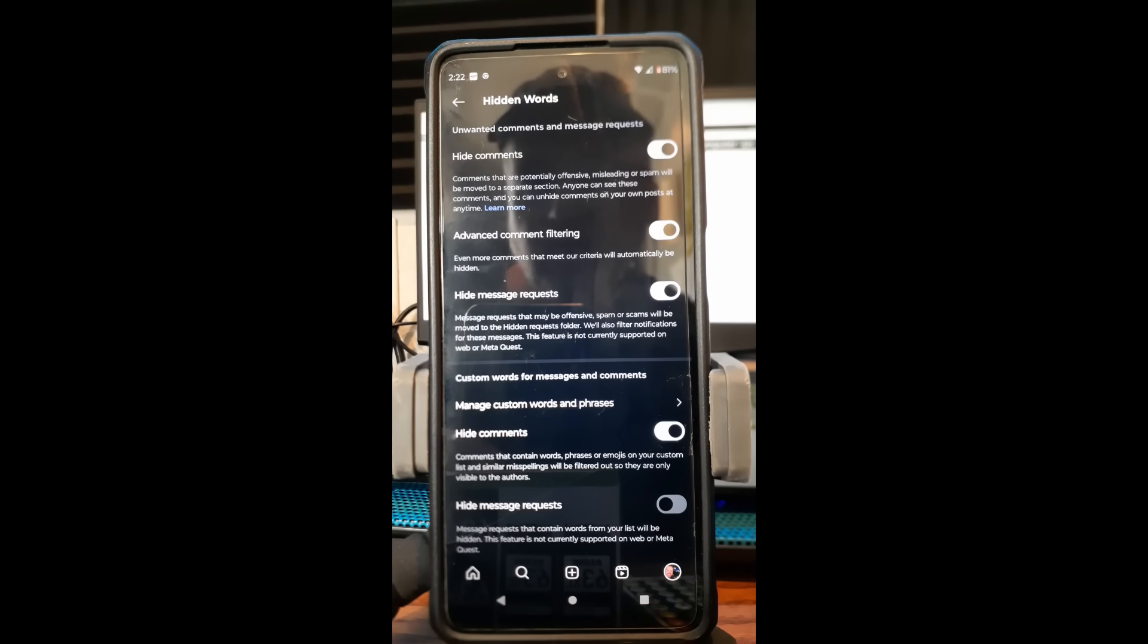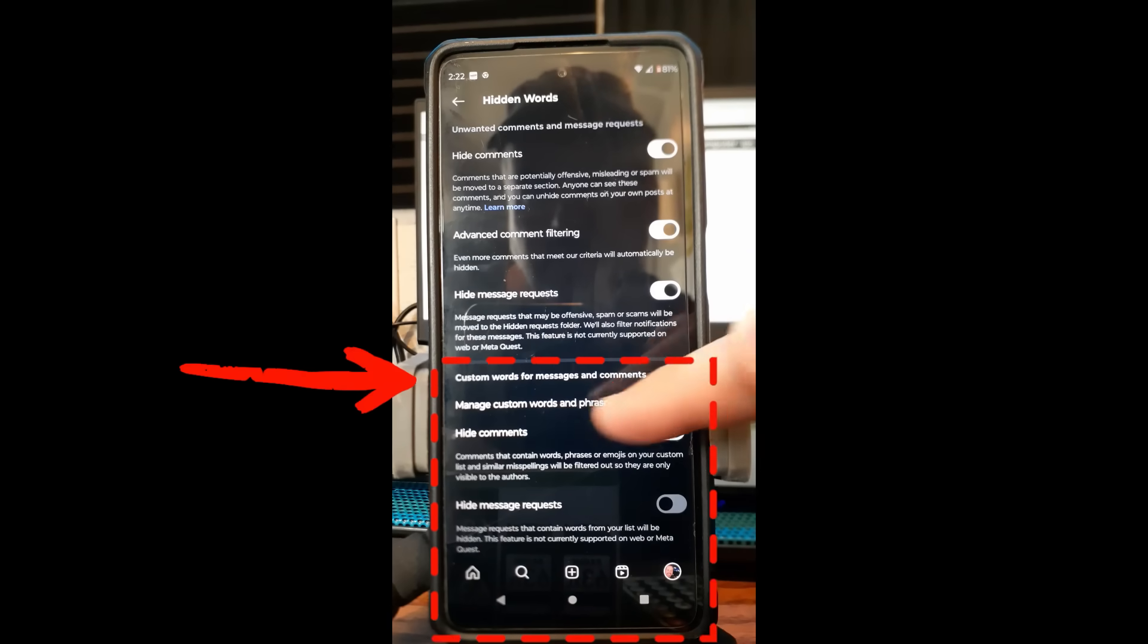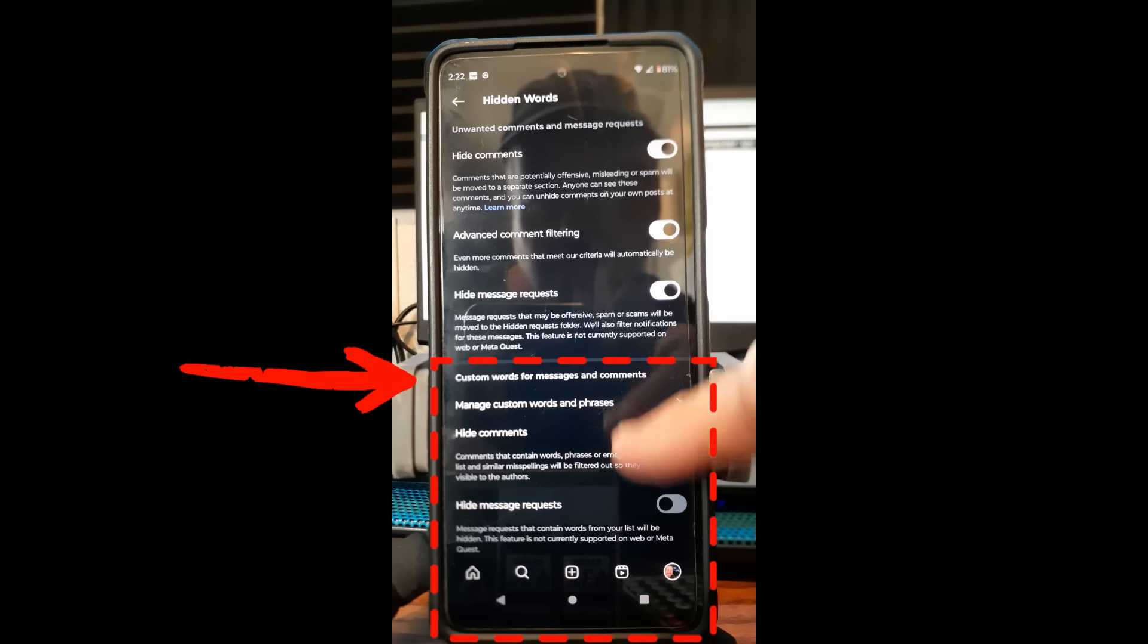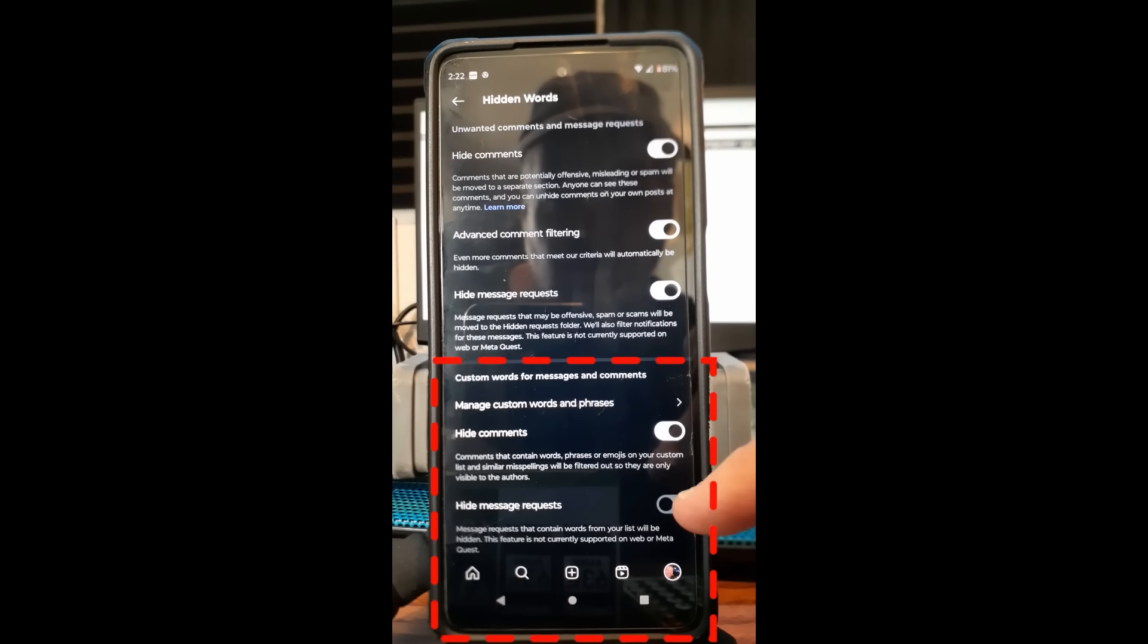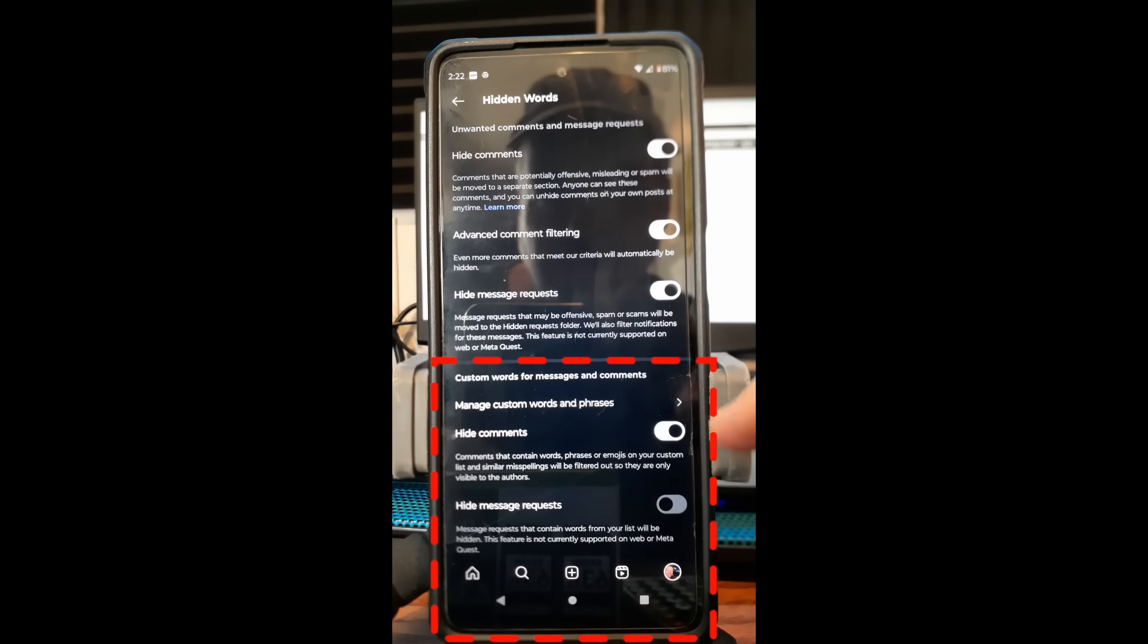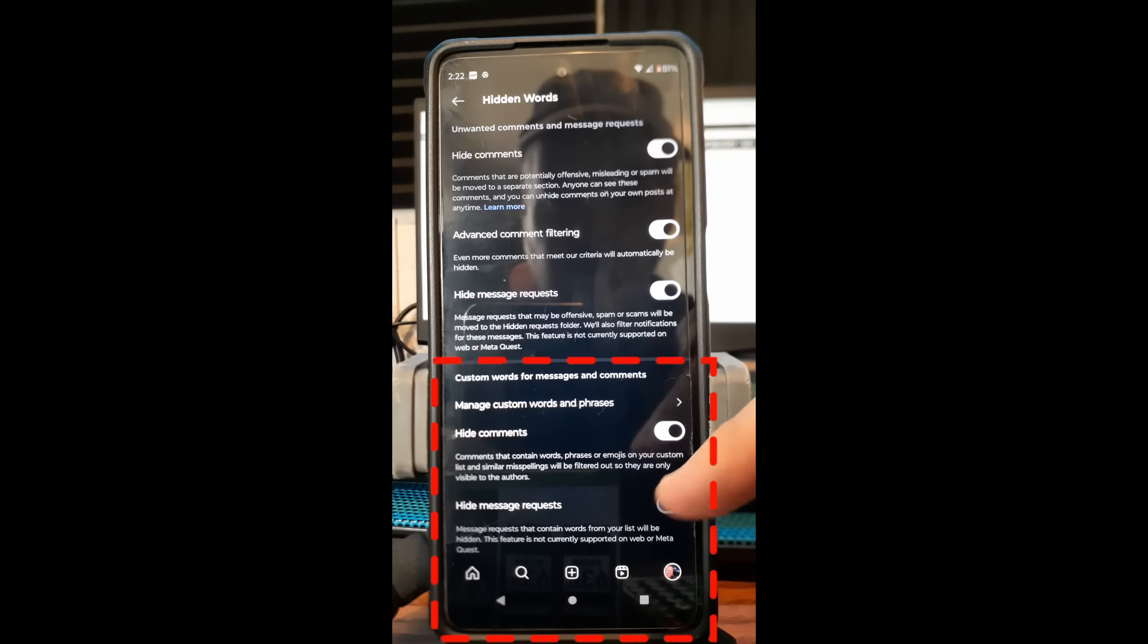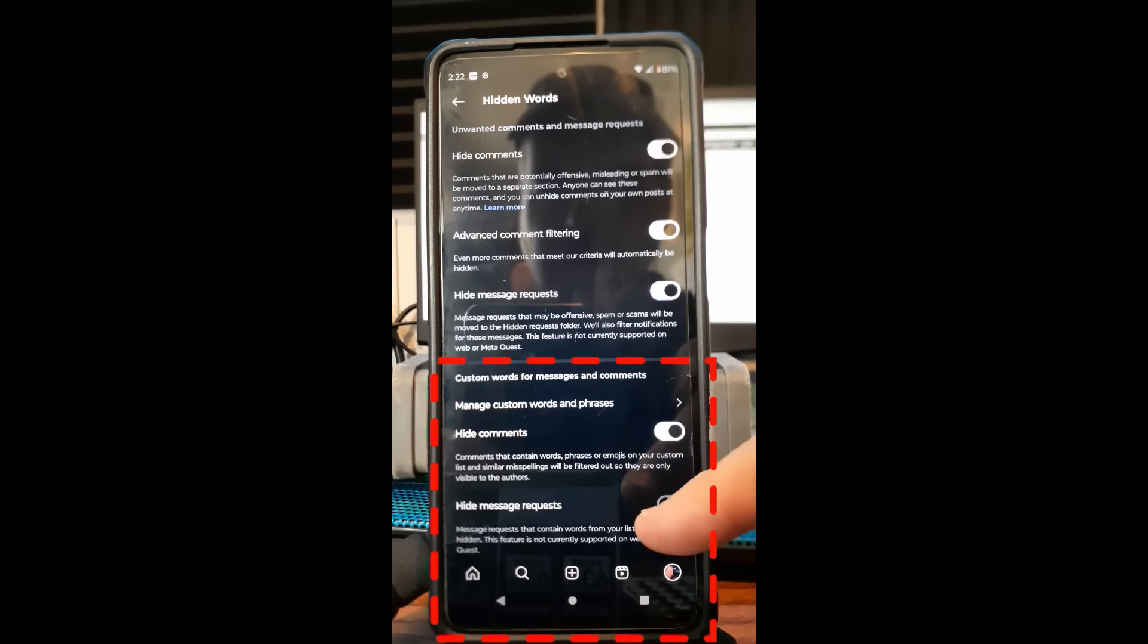The one I like the most, the one I've been using the most since I had a couple videos that went really viral—to me they're viral when they go over a million—is 'Custom words.' This section is for messages and comments. Under here you have 'Hide comments': comments that contain words, phrases, or emojis on your custom list. I'll show you how to get the custom list. I turned that on. They will be filtered out so they are only visible to the authors. That's cool.